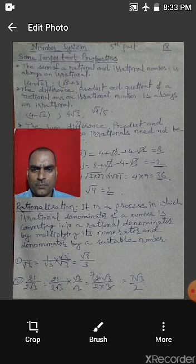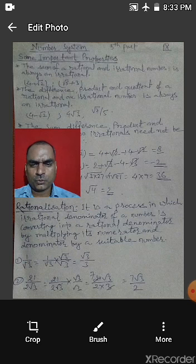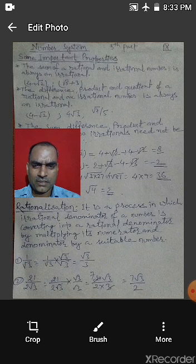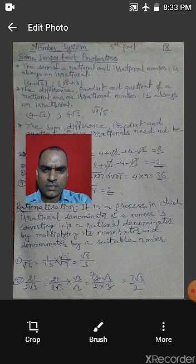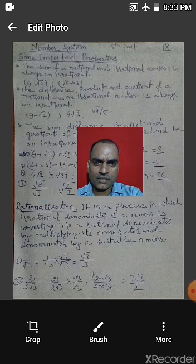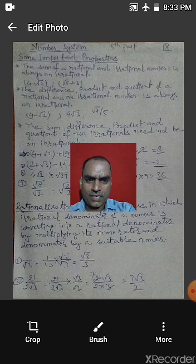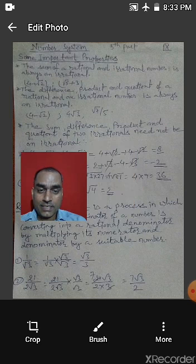In previous classes we learned that the sum of two natural numbers is always a natural number, the sum of two whole numbers is always a whole number, and the sum of two rational numbers is always a rational number. But here something is different: the sum, difference, product, and quotient of two irrationals need not be irrational.